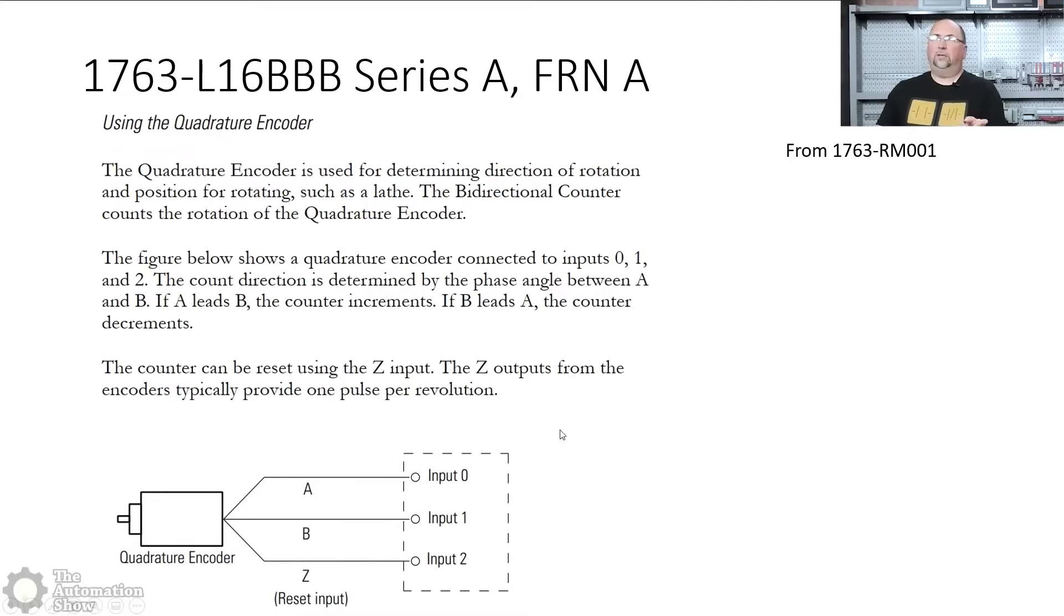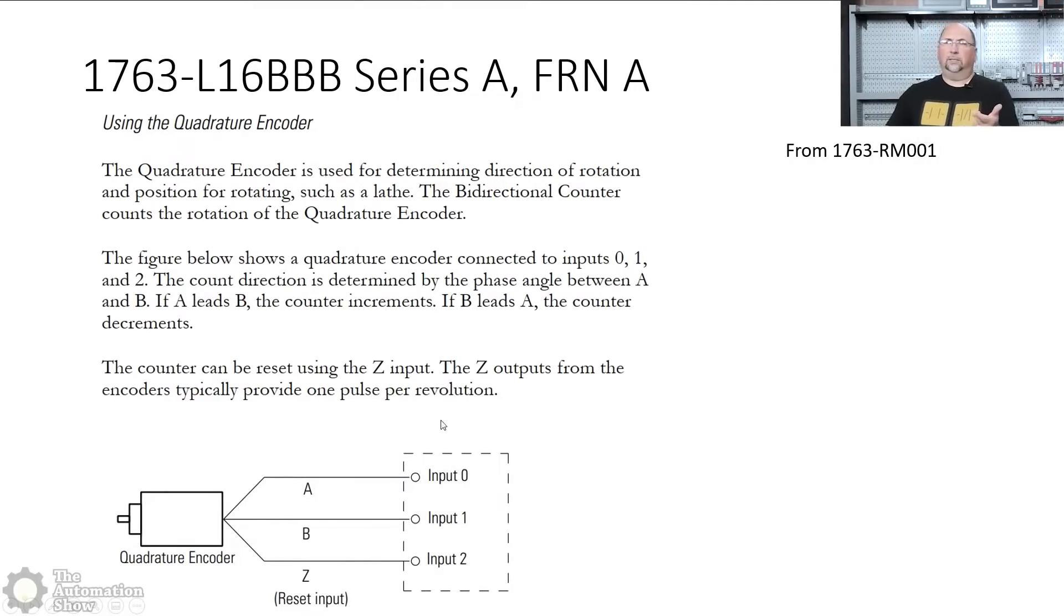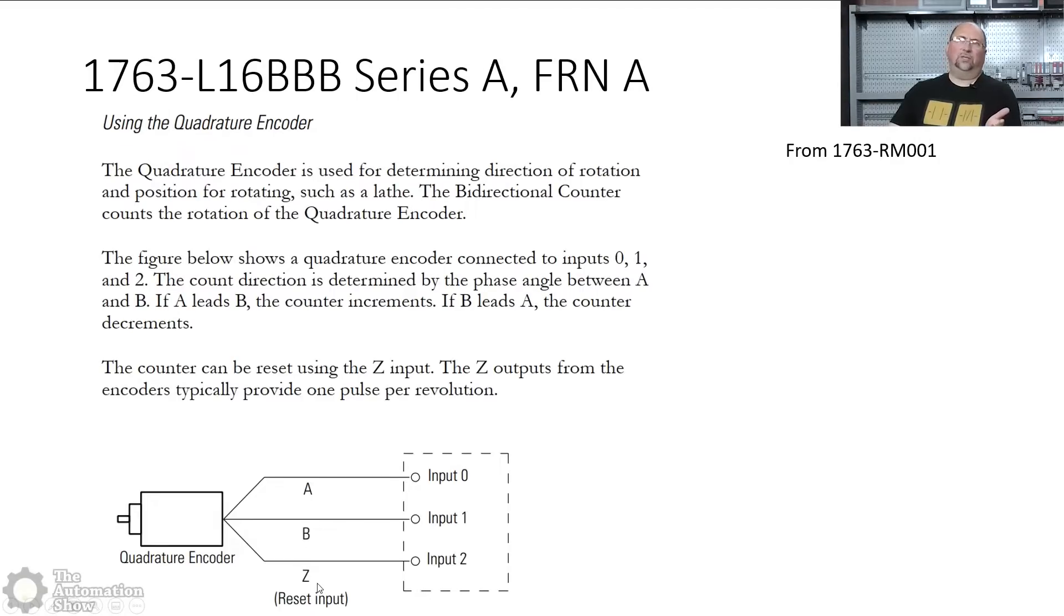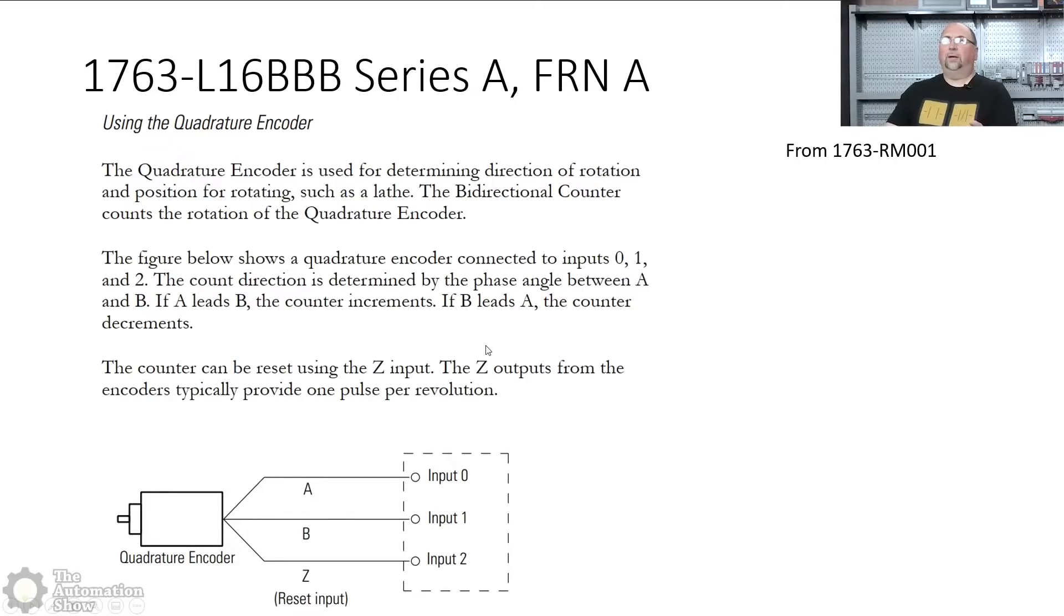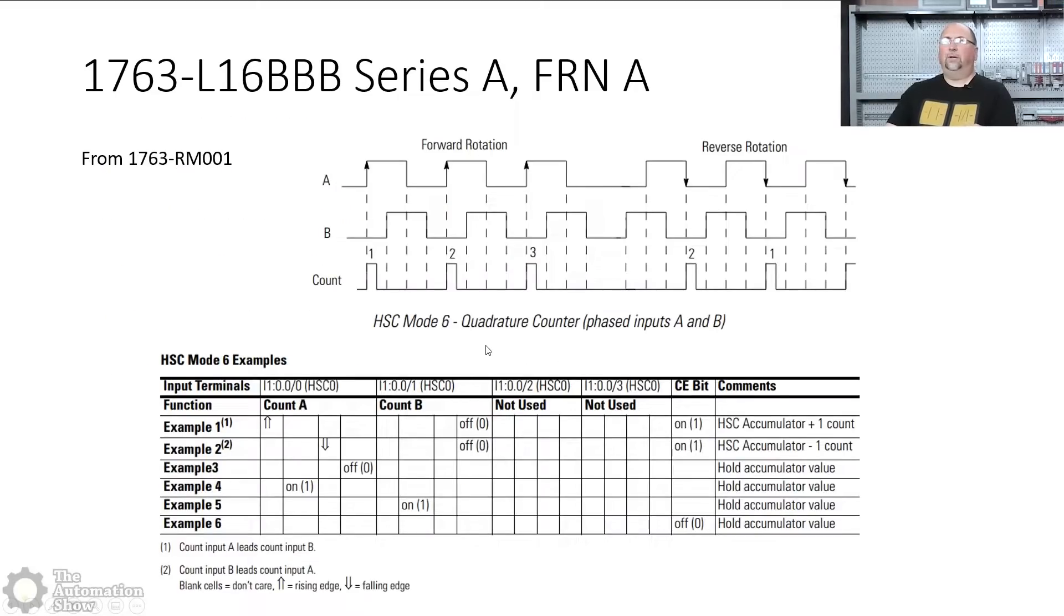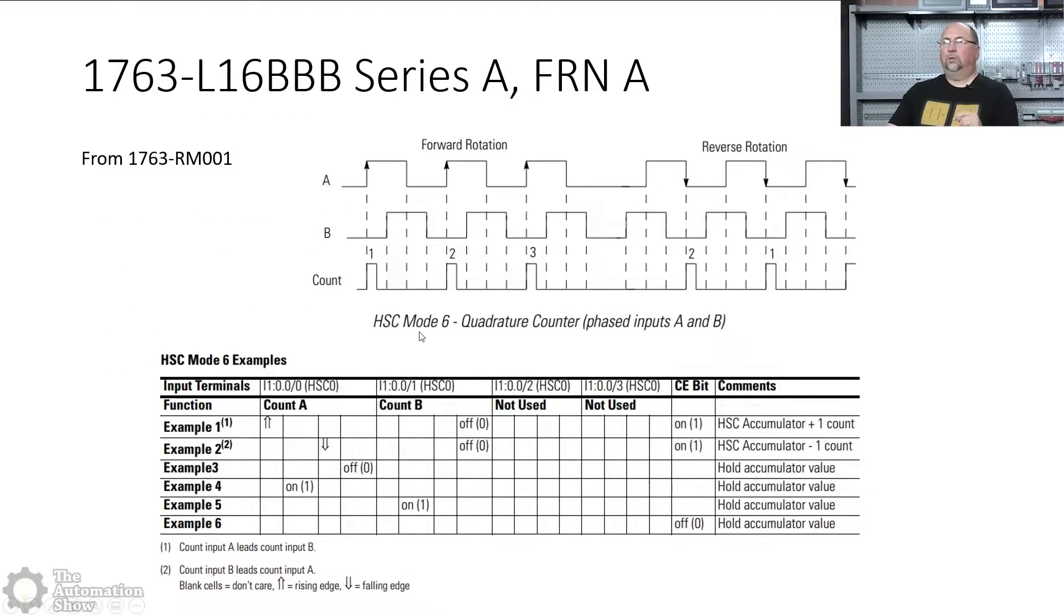Here's a look at the terminal block here. We're using zero and one. Here's the quadrature encoder. Now this is from RM001 and you can see, AB and Z. I'm not using the Z. I'm not resetting. So inputs zero and one, that's what I have it wired for. And that's if you're using a quadrature encoder.